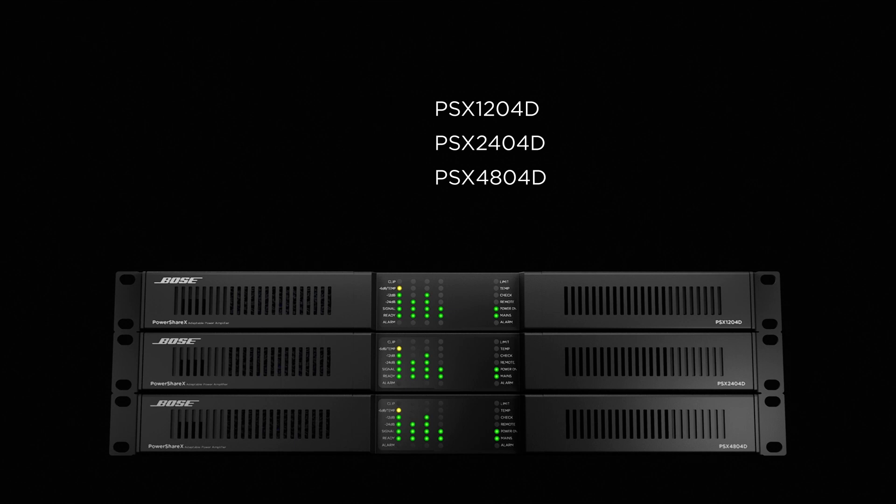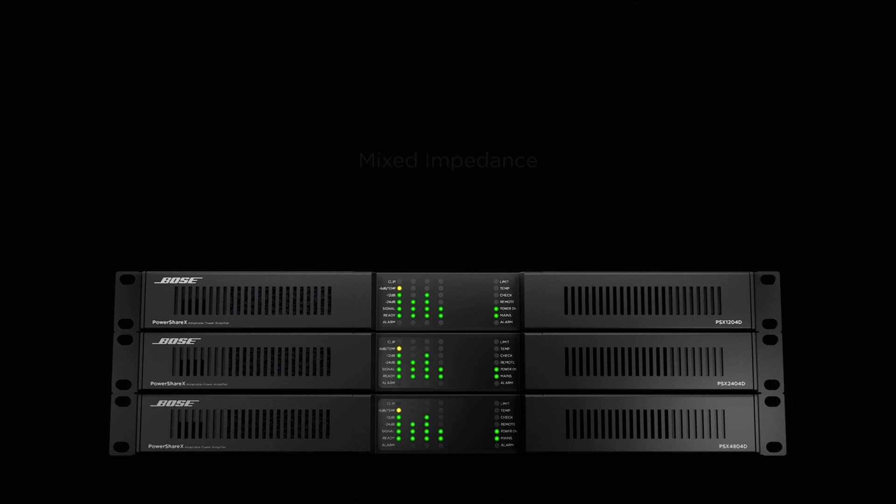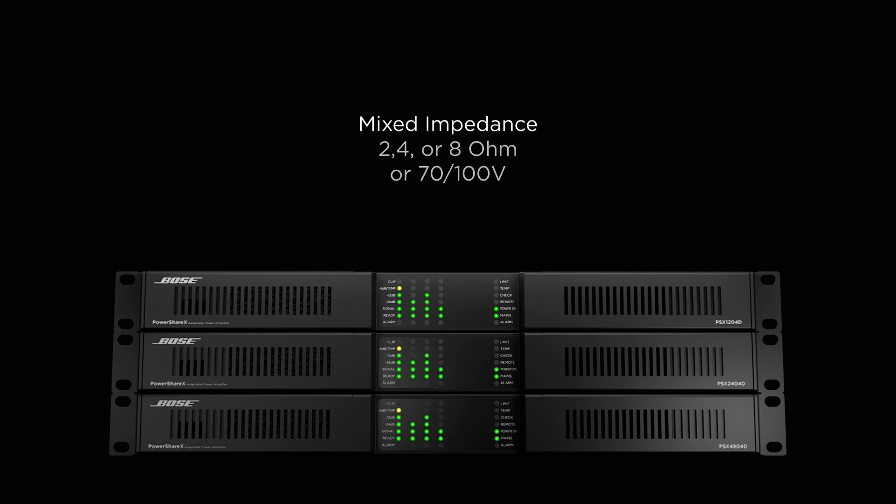Each feature four channels of 300, 600, or 1200 watts of power respectively, and can be used in mixed impedance applications supporting 2, 4, and 8 ohm loads or 70V, 100V distributed lines.